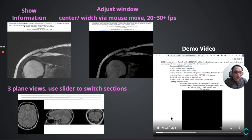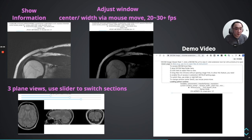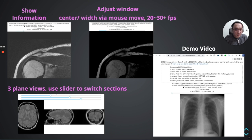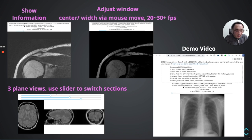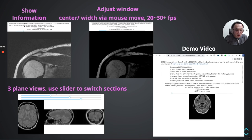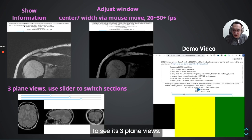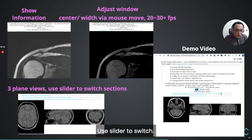Let's play the demo. Now we drop a file and see the image is changing. And then we drop a folder of files, and see it — it's a three-plane view. Use the slider to switch.